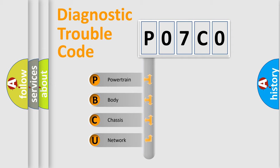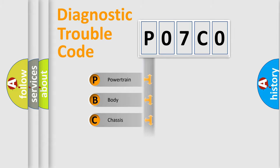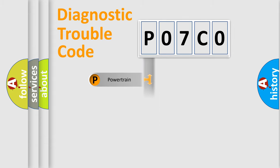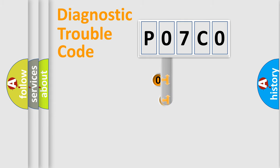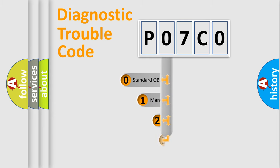We divide the electric system of automobile into four basic units: powertrain, body, chassis, and network. This distribution is defined in the first character code.